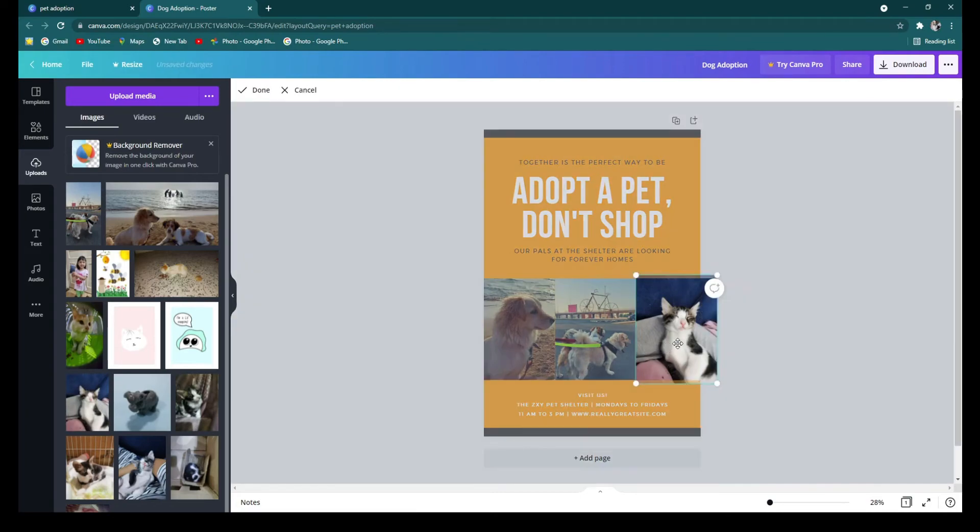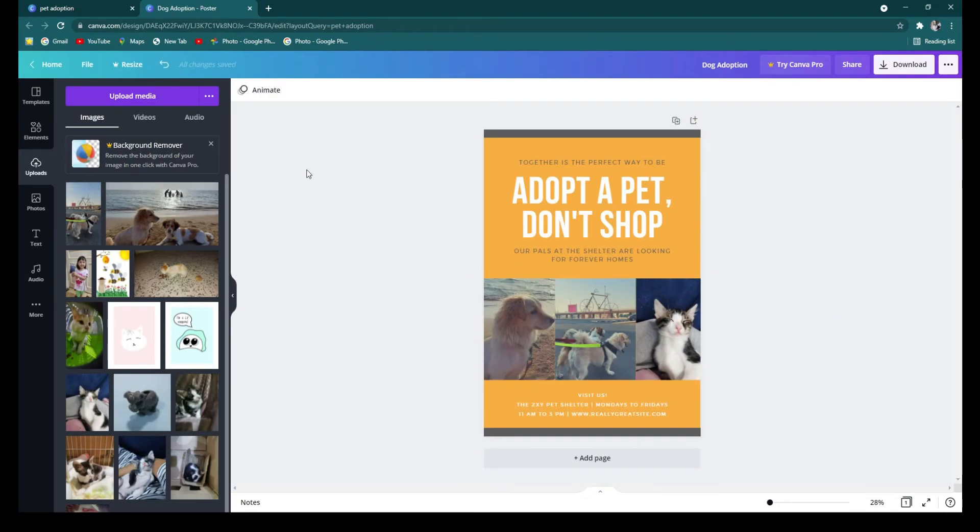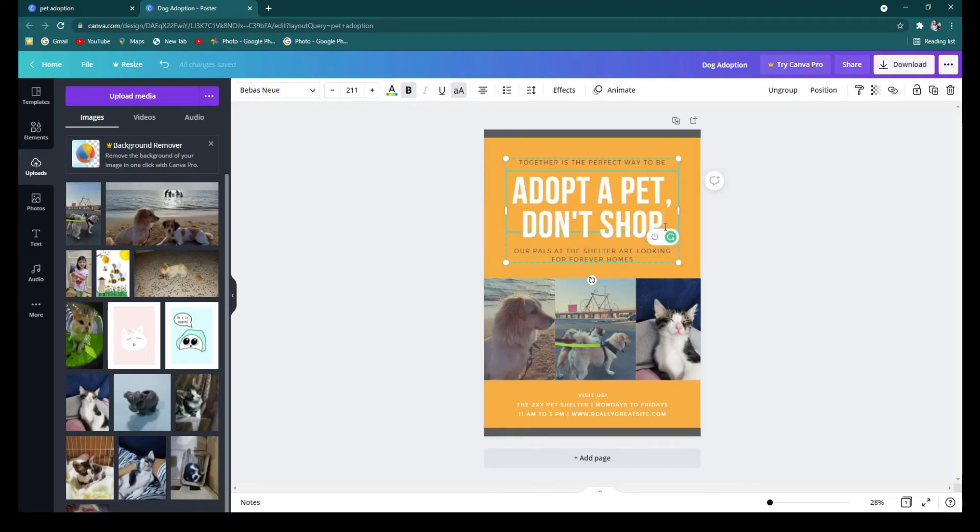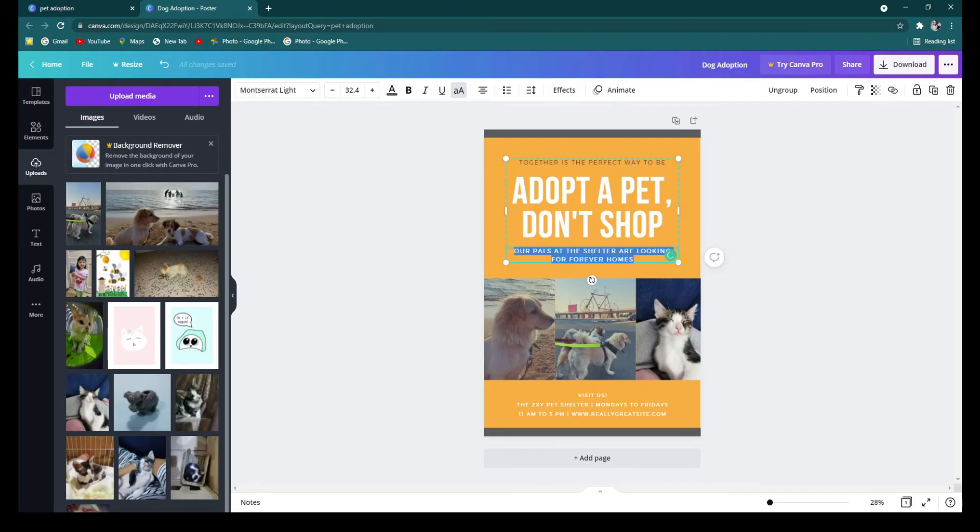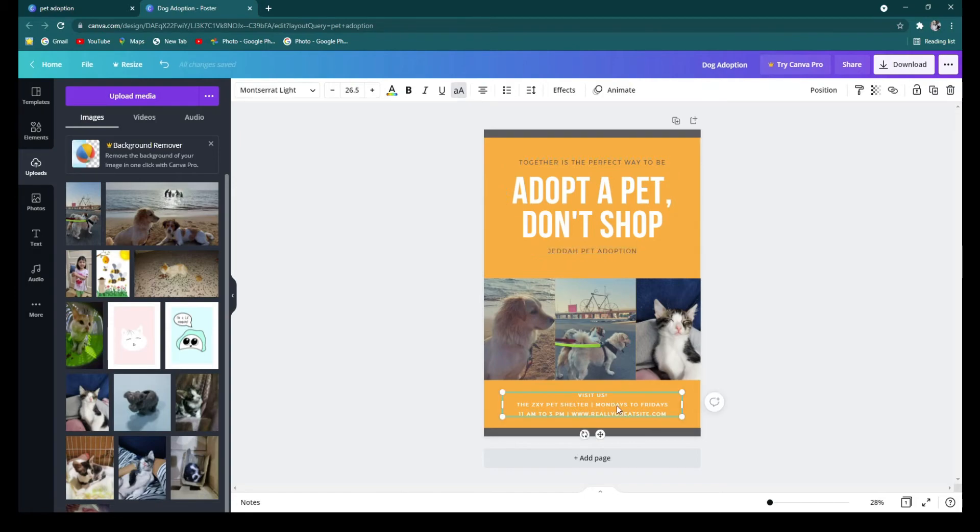So now I'm gonna be editing the text. I'll just double click on the text I want to edit. And now I'm just gonna delete and type. And delete this since I don't think I'll be needing it.